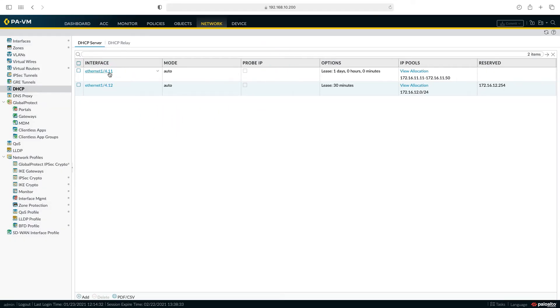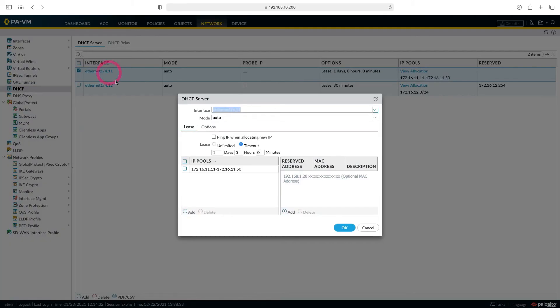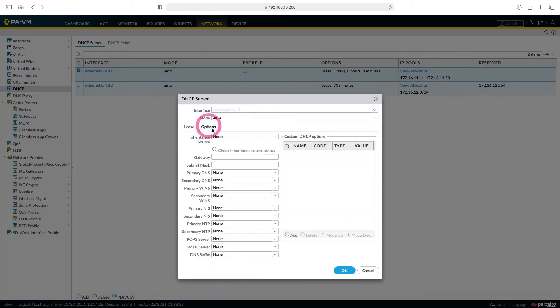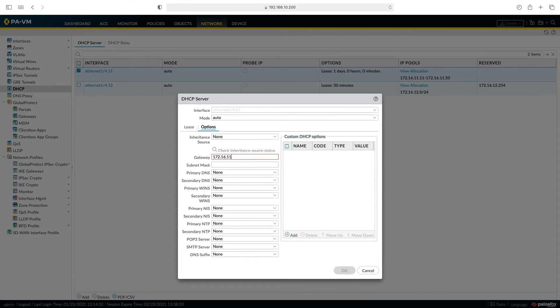Let's change the IP settings in VLAN 11. When we come to the options section, we can write the subnet mask and gateway IP here. Our gateway IP is 172.16.11.254 and our subnet mask is 255.255.255.0.